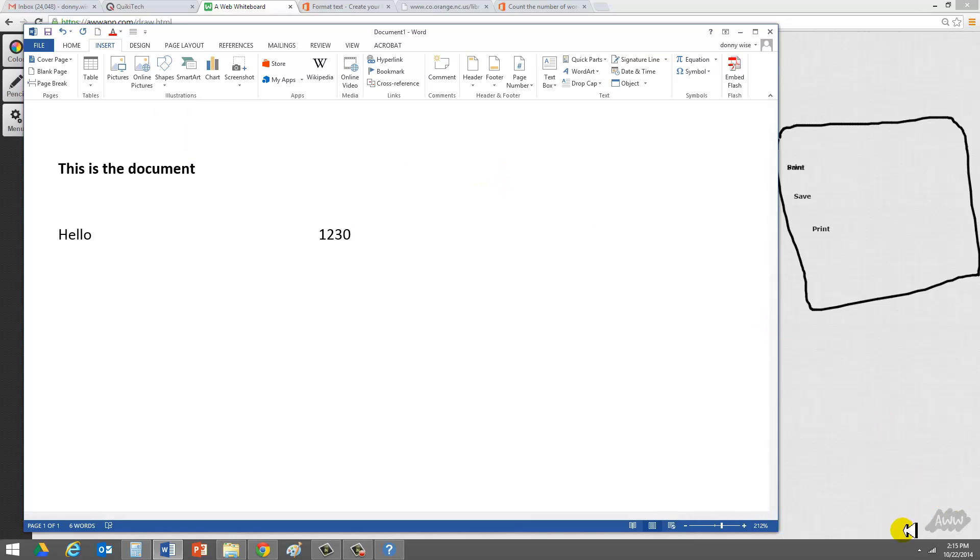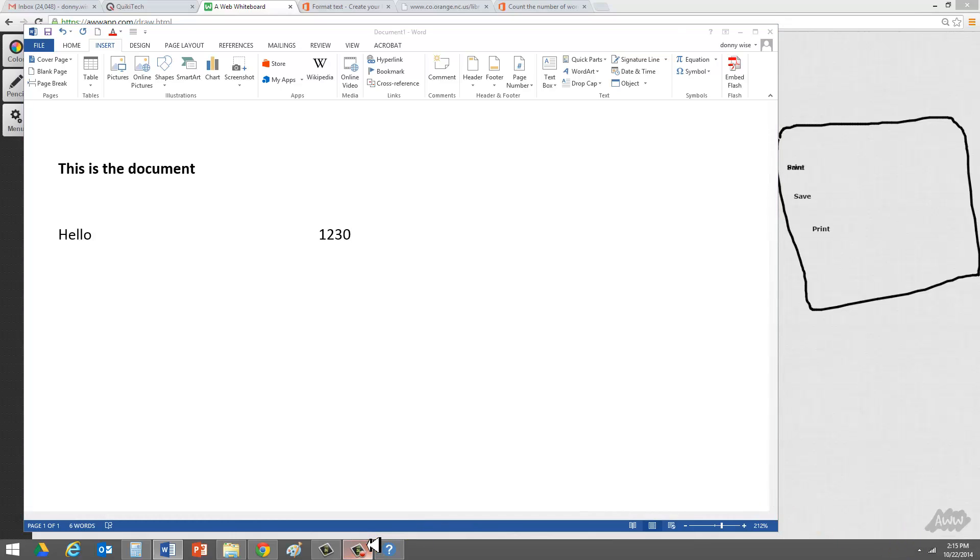Great. Thank you very much. Please continue to the reading portion. Thank you very much.